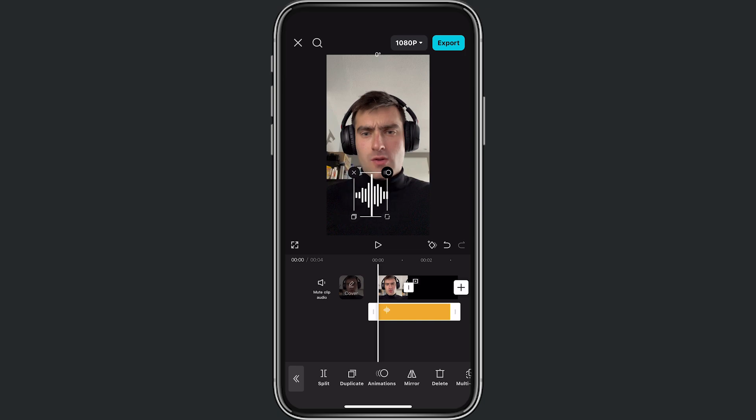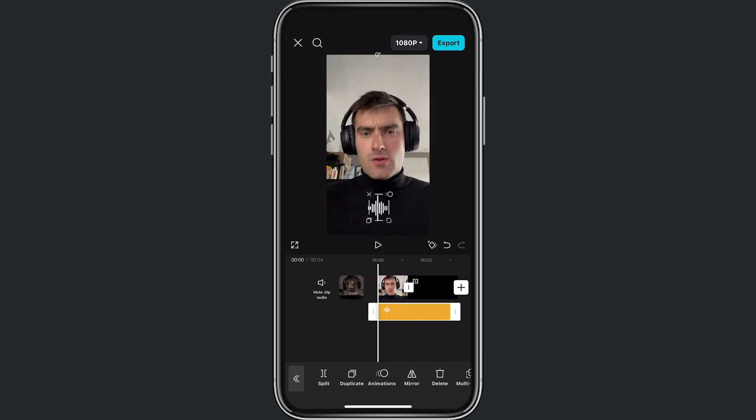Now let's make it a little bit smaller, and I'll place it here in the middle.